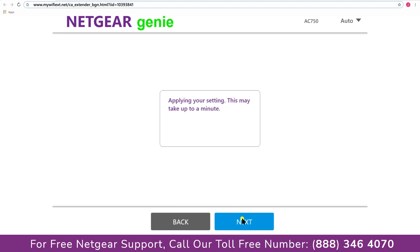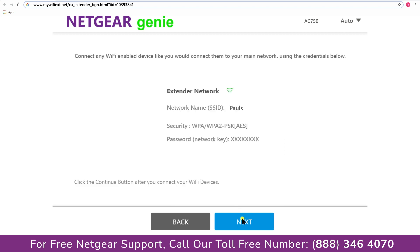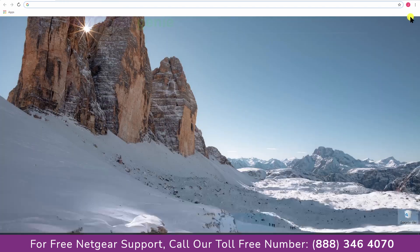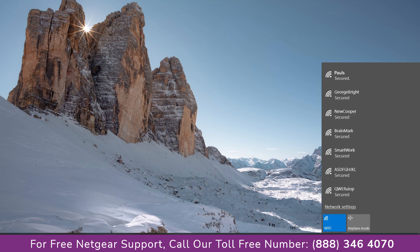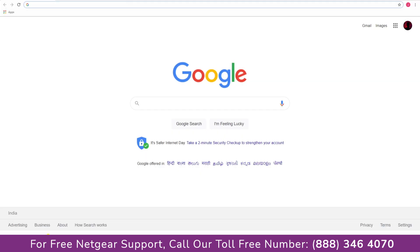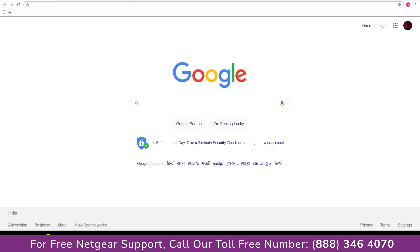Now we are successfully done with setting up our Netgear AC750 range extender. Now go to our taskbar and connect to our newly set up Pauls range extender. And open up our browser and Google appeared which means our extended network is working.